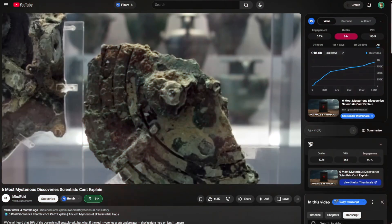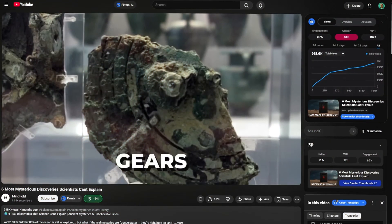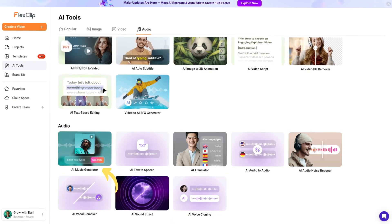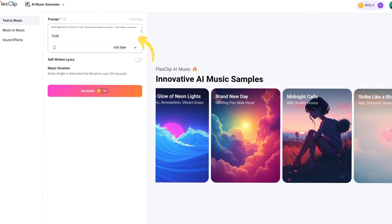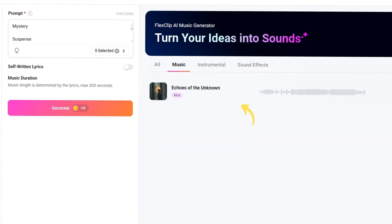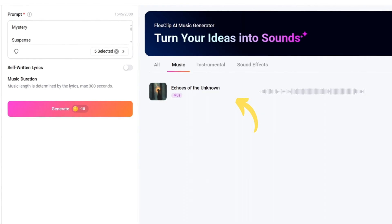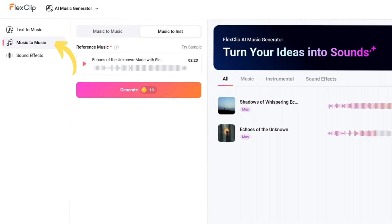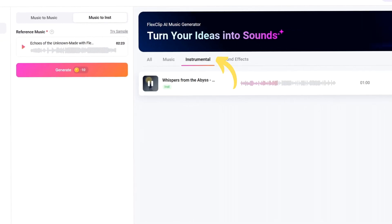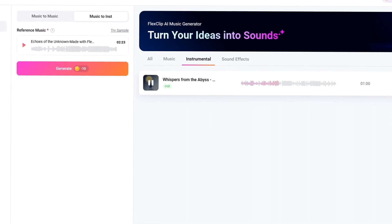If you look at the channel we're modeling, they always have a subtle background track to set the mood. I used the AI music generator, typed in a prompt for the vibe I wanted, and selected the style. The AI created a great track, but it had some vocals in it. No problem — I just used the Music to Music feature to create a strictly instrumental version of that same song.